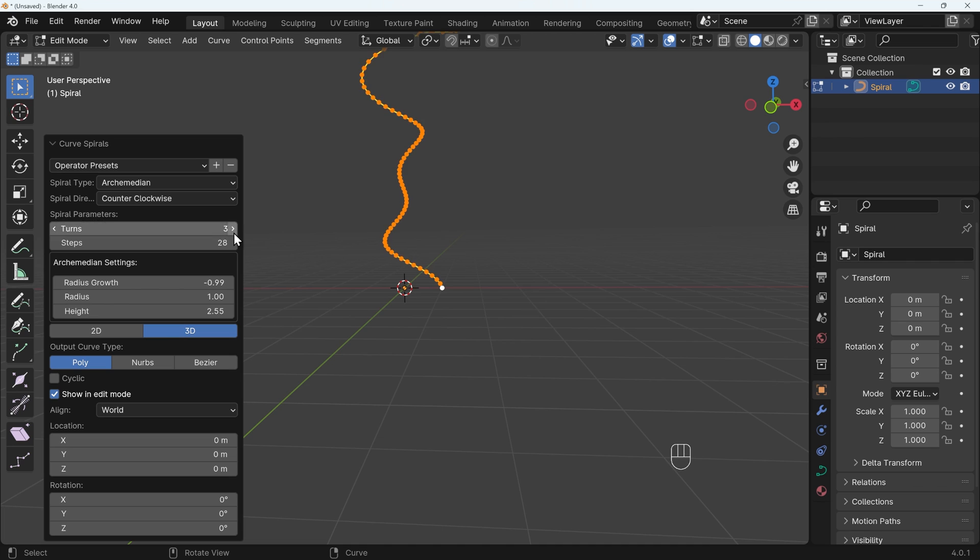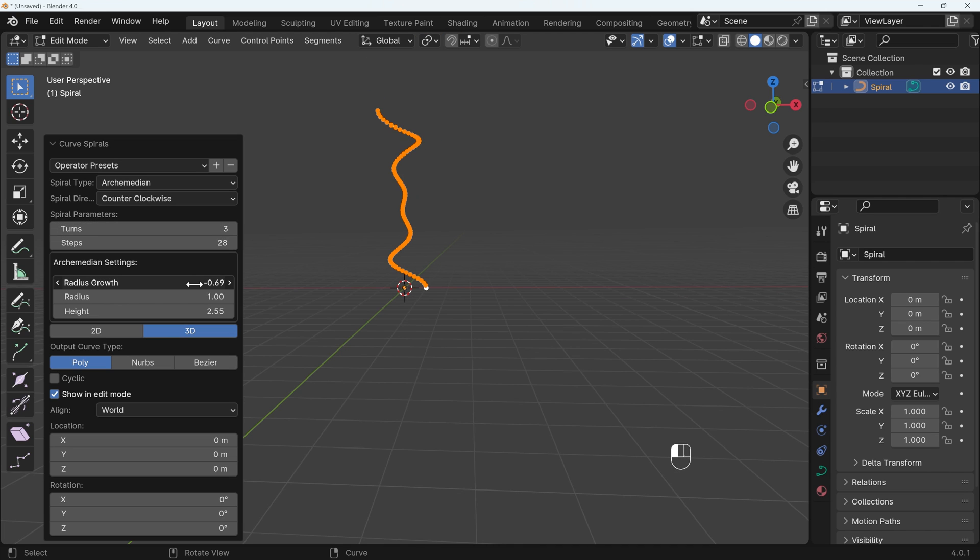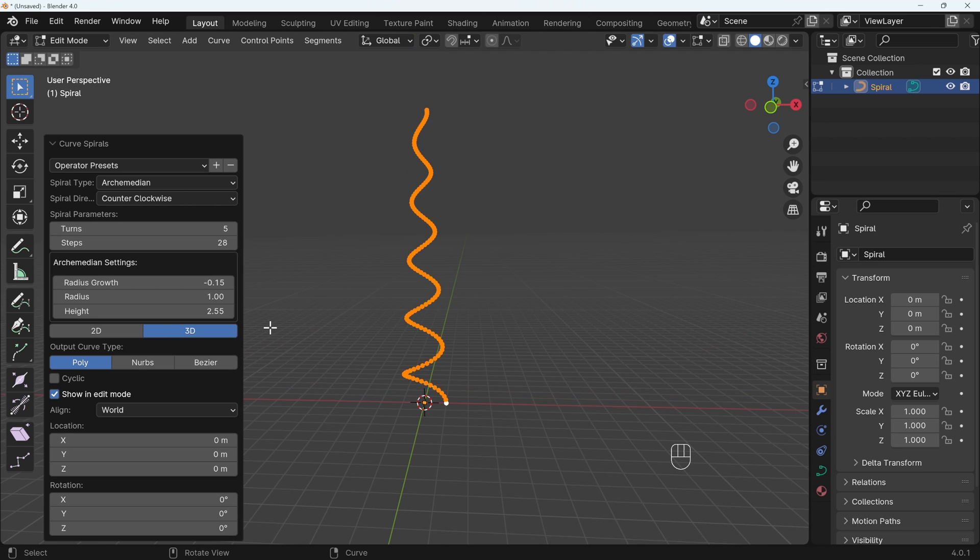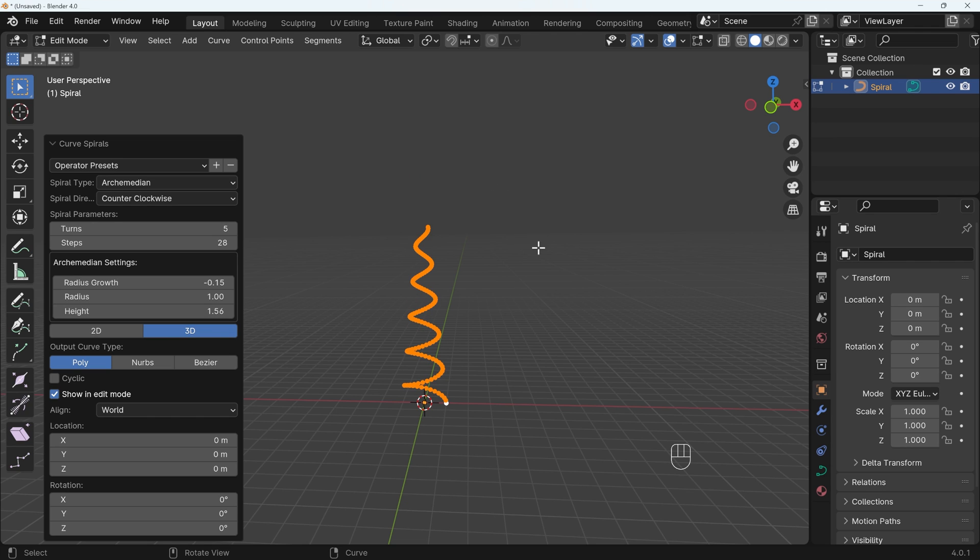We can increase the turns, but you have to work out the Radius Growth to go with those turns. So putting up the turns, you have to change the Radius Growth. So it takes a little bit of getting used to, and of course you can change the height for the length of this spiral.